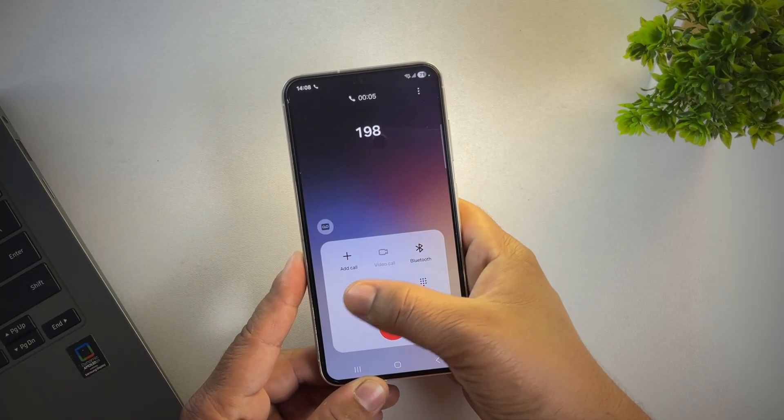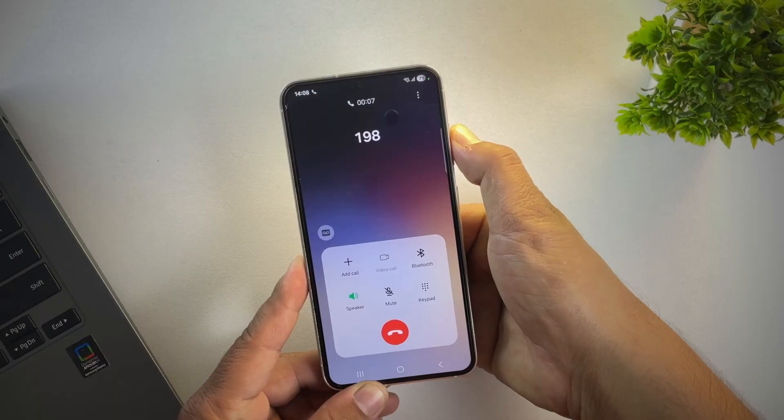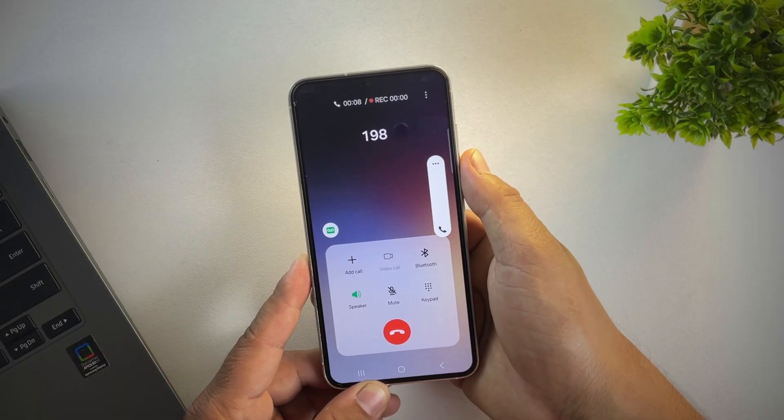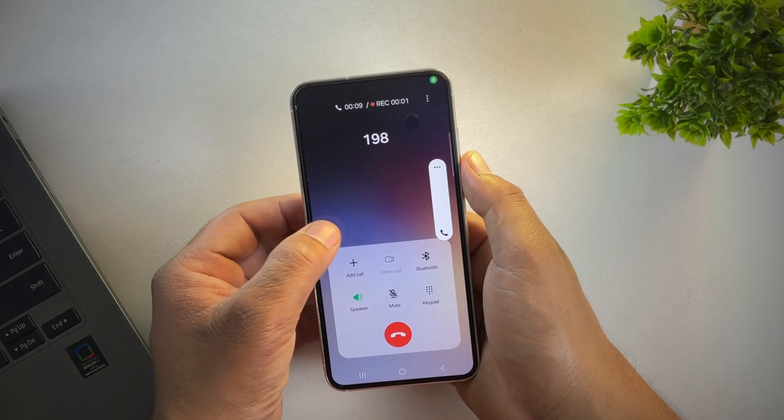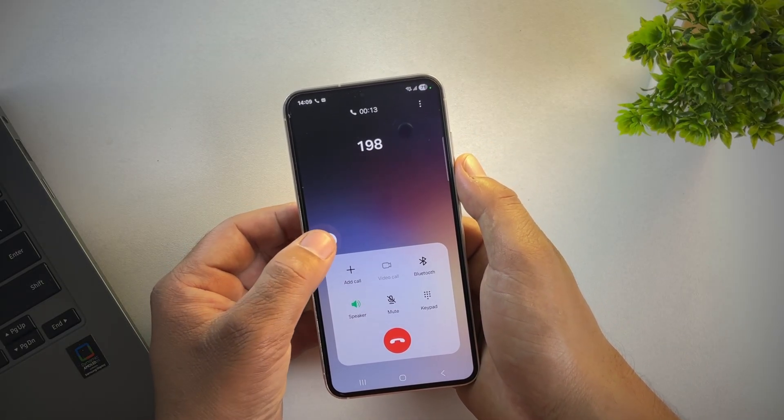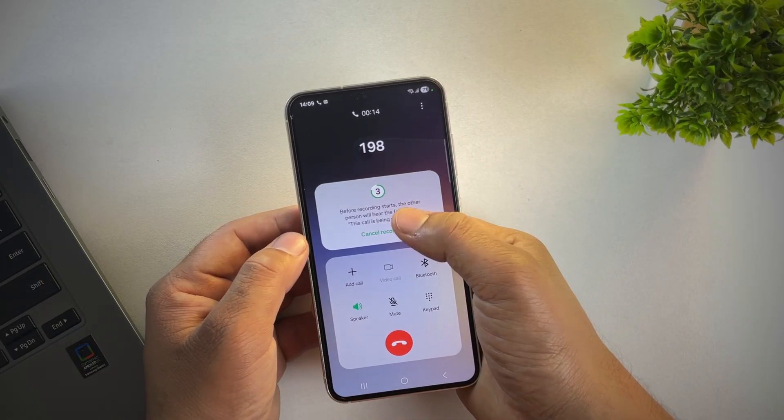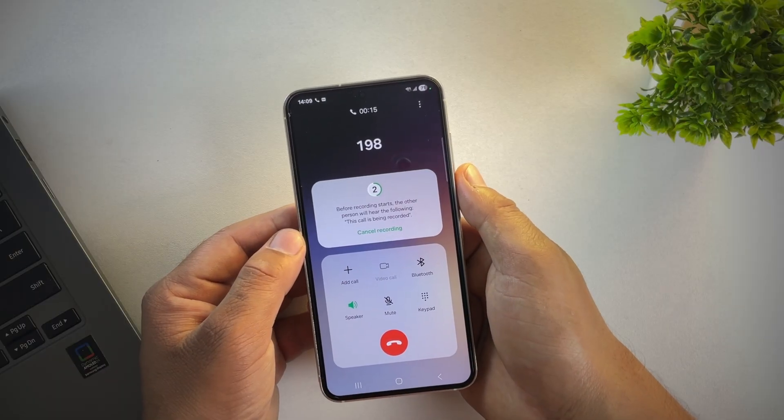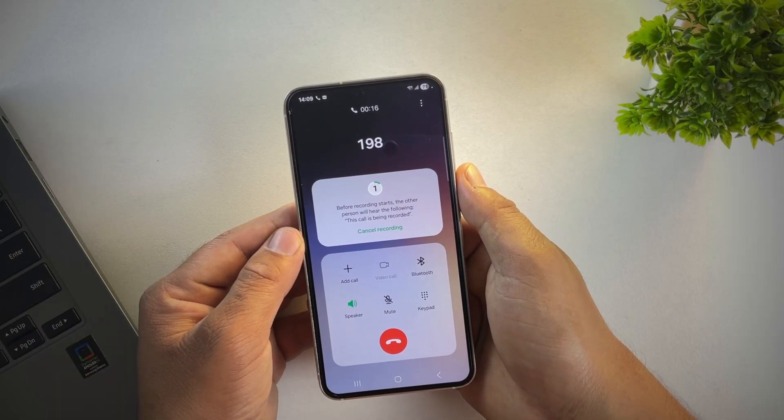Right now, as you can see, when I start call recording, it shows a warning that says the other person will hear a call recording announcement in 3 seconds. But wait for it.